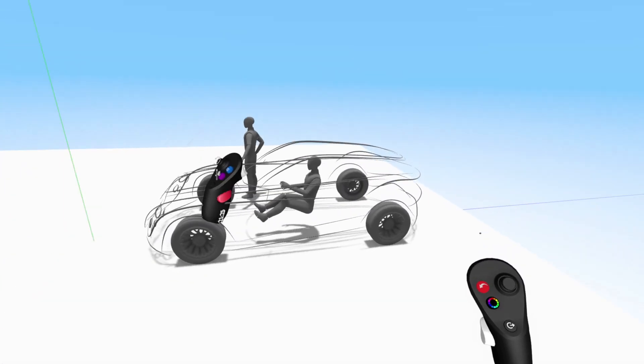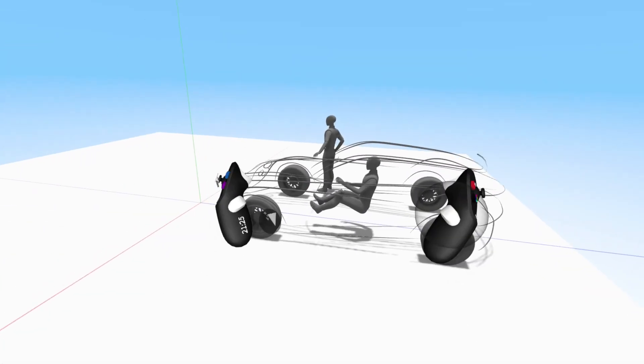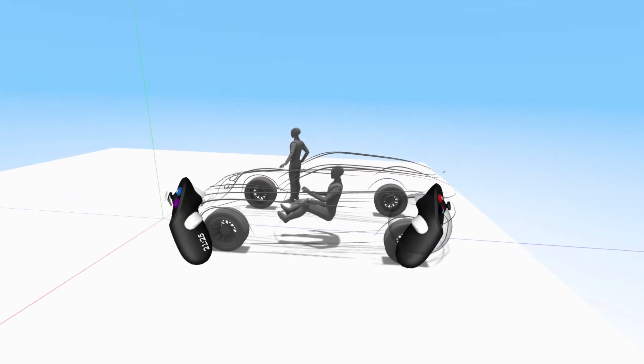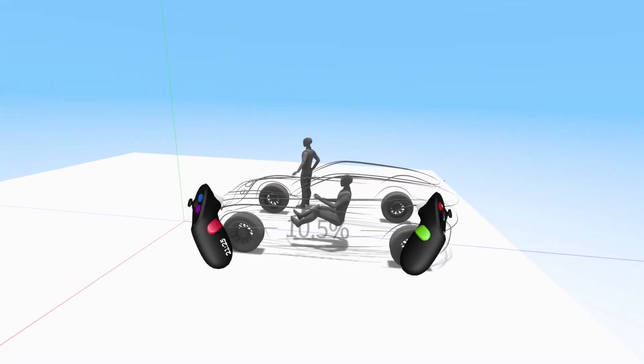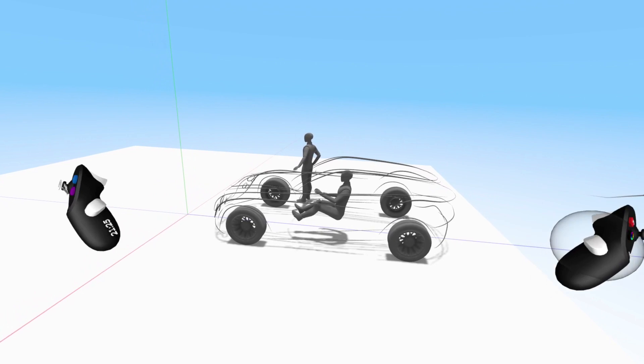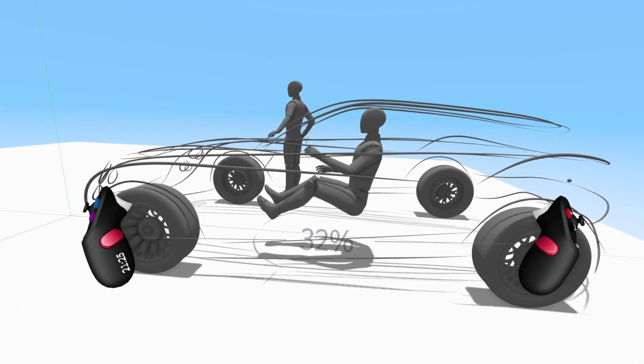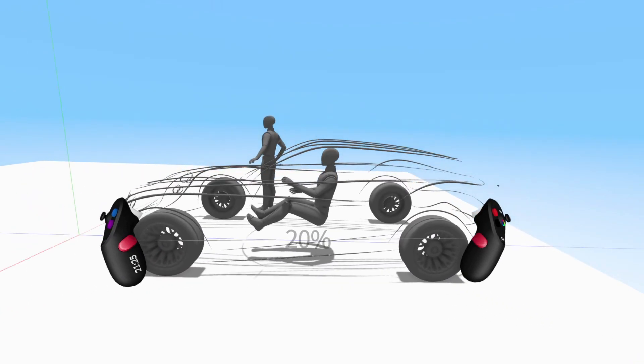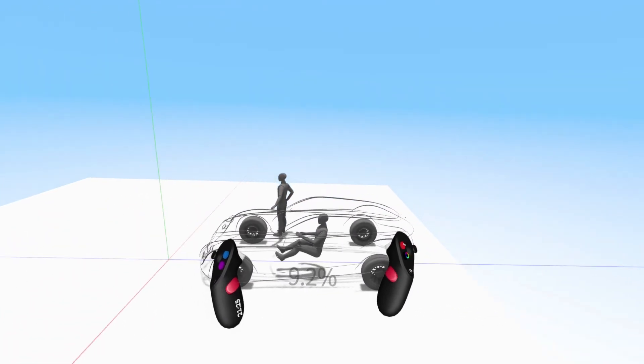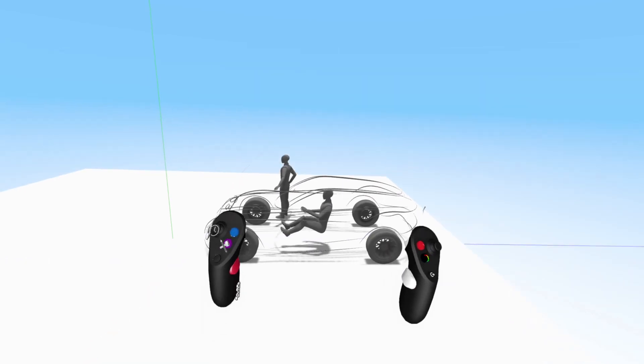To scale, squeeze the grab triggers of both controllers at the same time. Moving your hands apart will enable you to zoom in and bringing your arms together will enable you to zoom out.